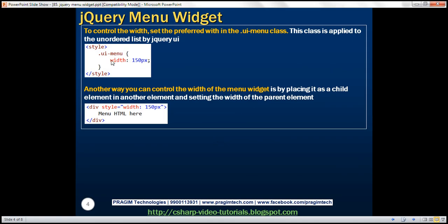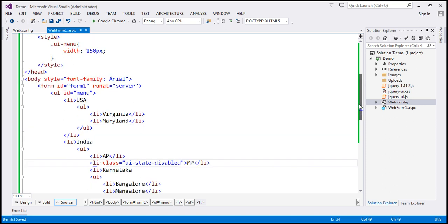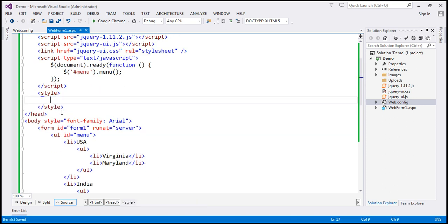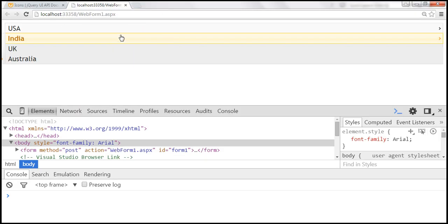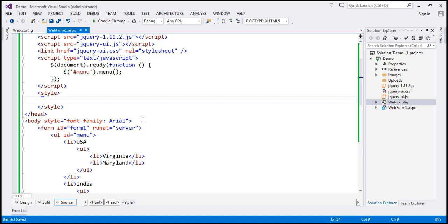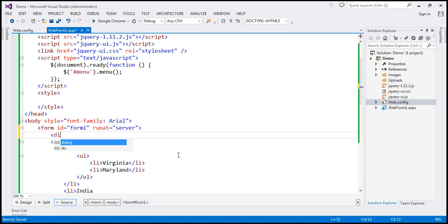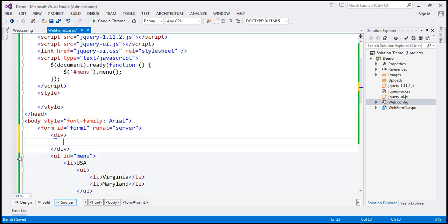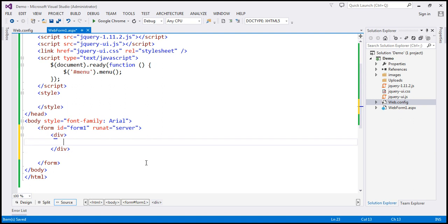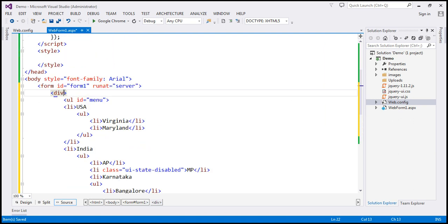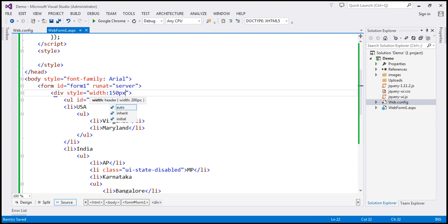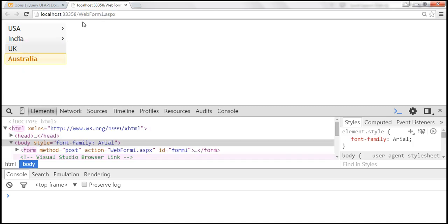Another way to control the width of the menu widget is by placing it as a child element inside another parent element and setting the width of that parent element. Let's comment out the style class. When we reload, we're back to the menu spanning the full width. Now I'm going to include a div element as the parent for this unordered list, cut the entire HTML and paste it inside that div, then set the style attribute to width: 150 pixels. After saving and reloading, the width of the menu is now 150 pixels.